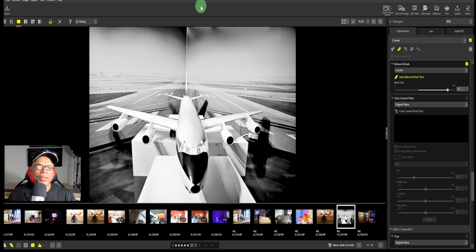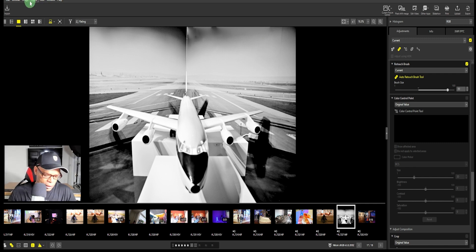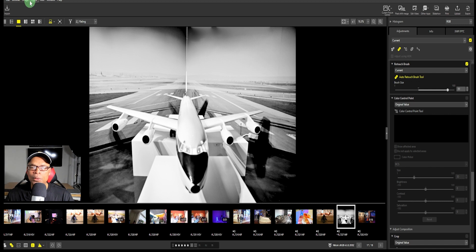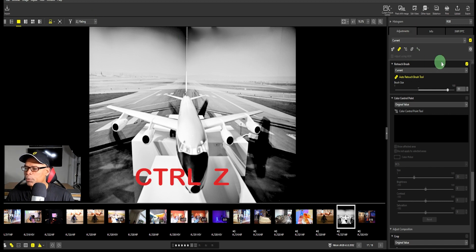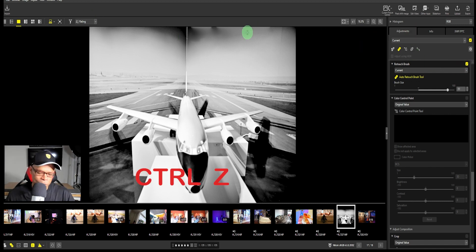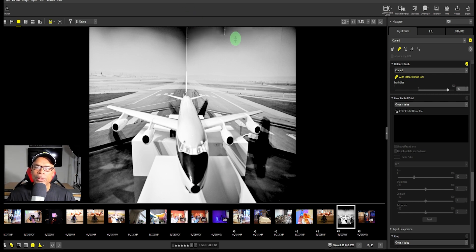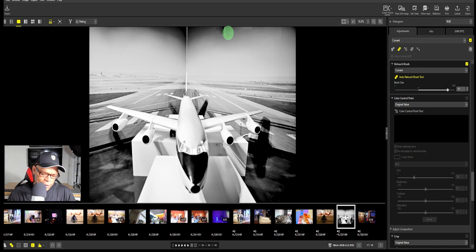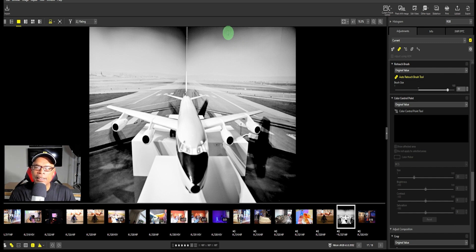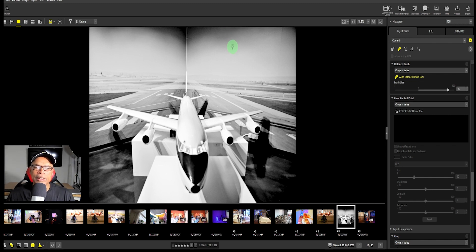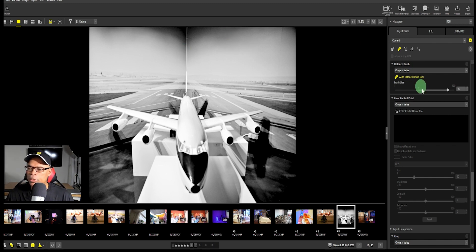Let's undo that. You can always do a ctrl+z if you don't want to use the button. That undoes that, and ctrl+z again does another step. You can always use ctrl+z.